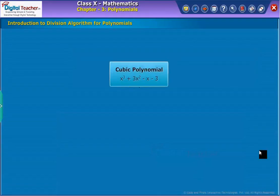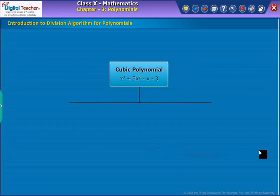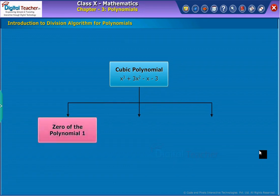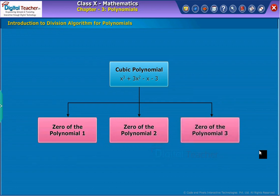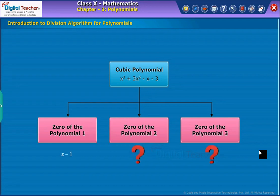Now, let us discuss the division algorithm for polynomials. We already know that a cubic polynomial has at most three zeros. So for any given cubic polynomial, when one zero is given, we can find the remaining zeros.